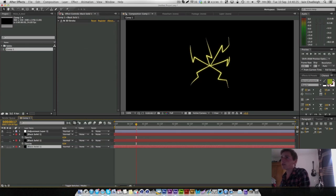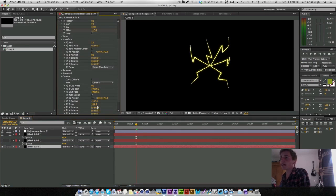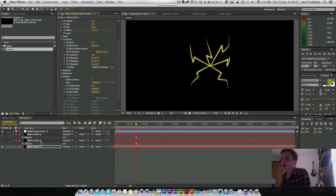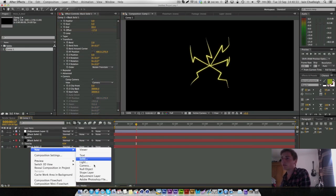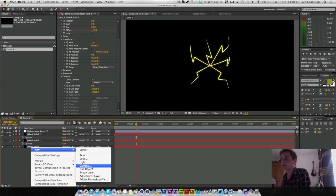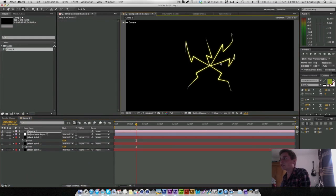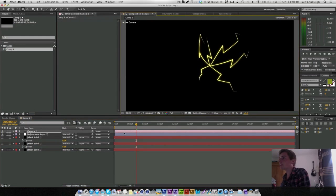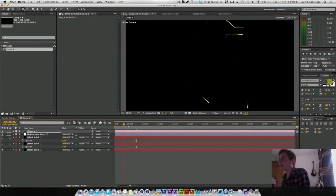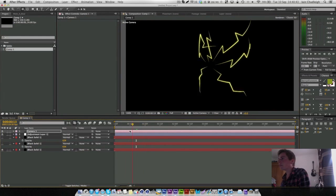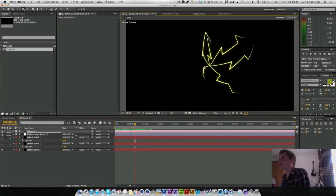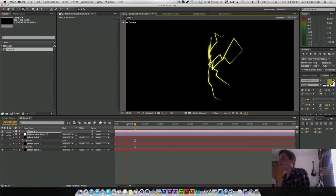If I just shut off two of them so we're back to our original just so I can show it off, you can actually put a camera in and use a composition camera. So we make a new one down here. What you can actually do is move around in 3D space and this will all follow the camera wherever you put it.